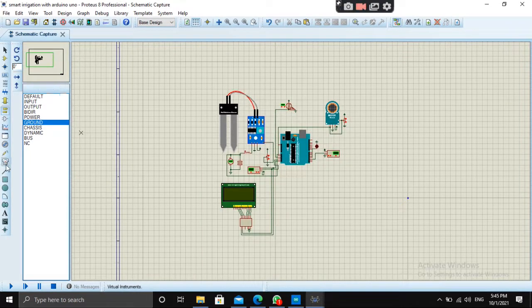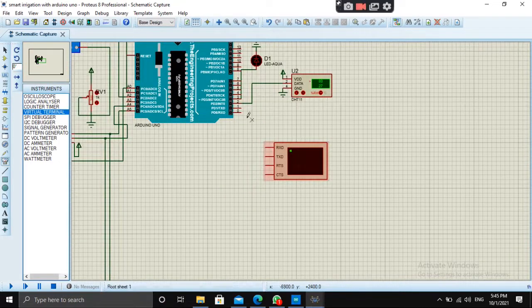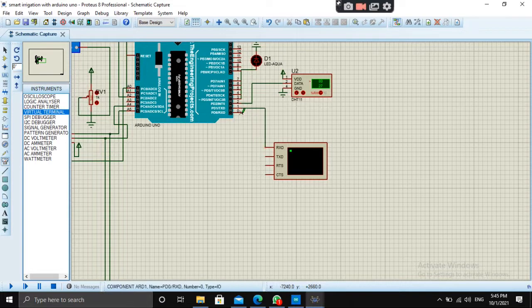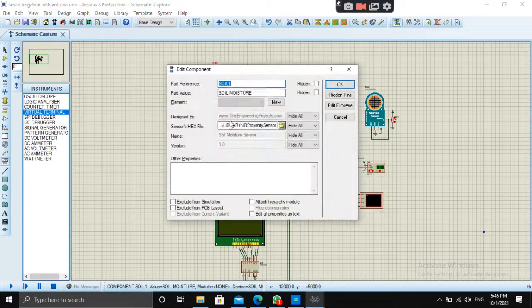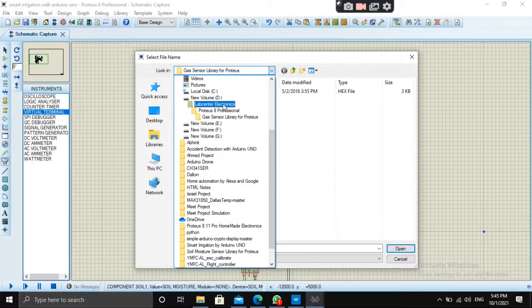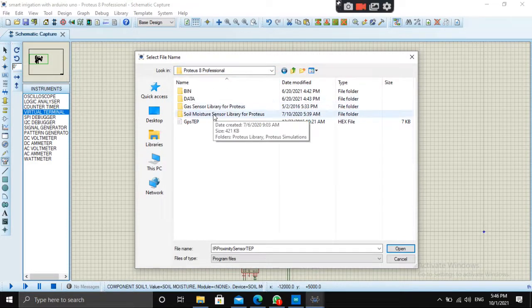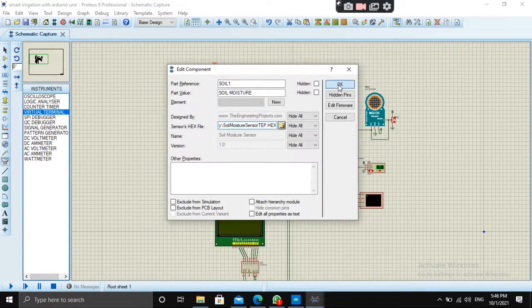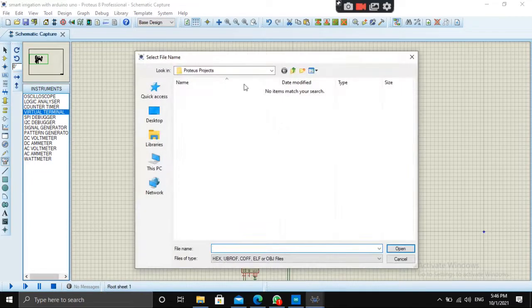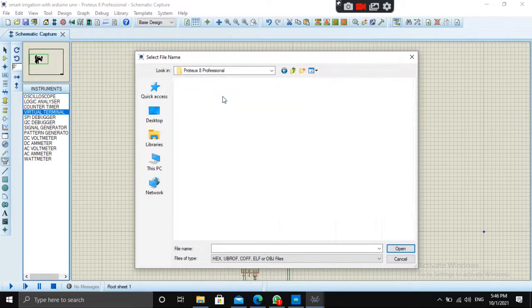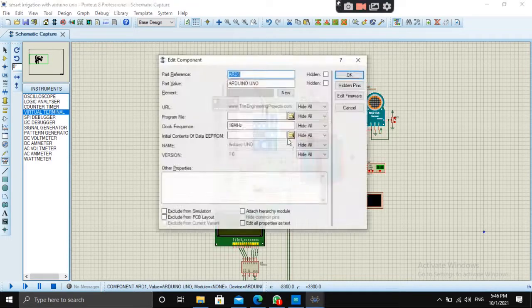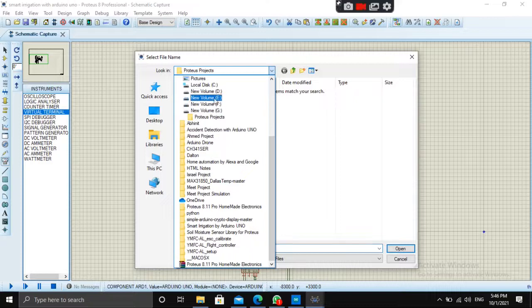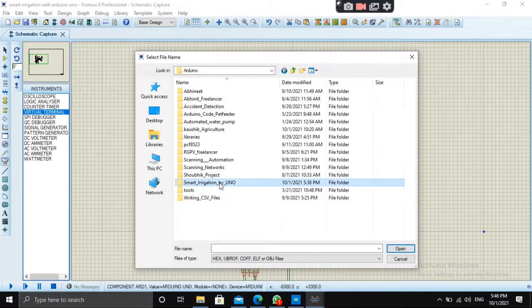Don't forget to add virtual terminal because it is used to display the data on serial monitor. So let's add the program files here. Go to LabCenter Electronics, Soil Moisture tab file. For MQ-135, go to LabCenter Electronics Gas Sensor library. And for Arduino, open the Arduino folder, Smart Irrigation by you.